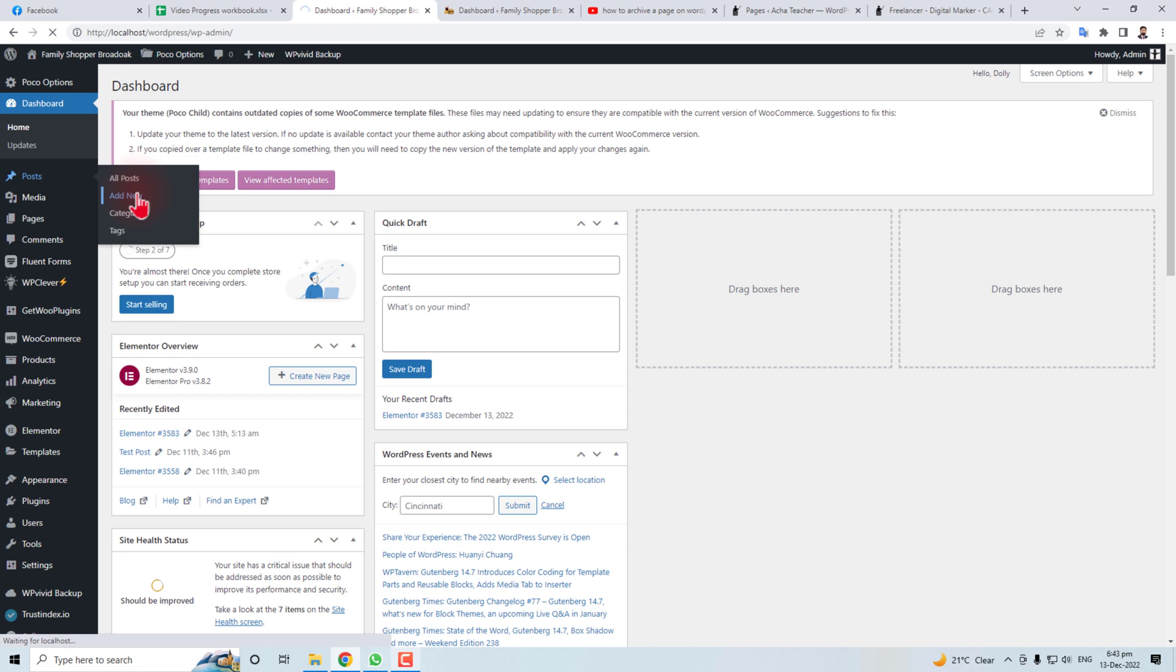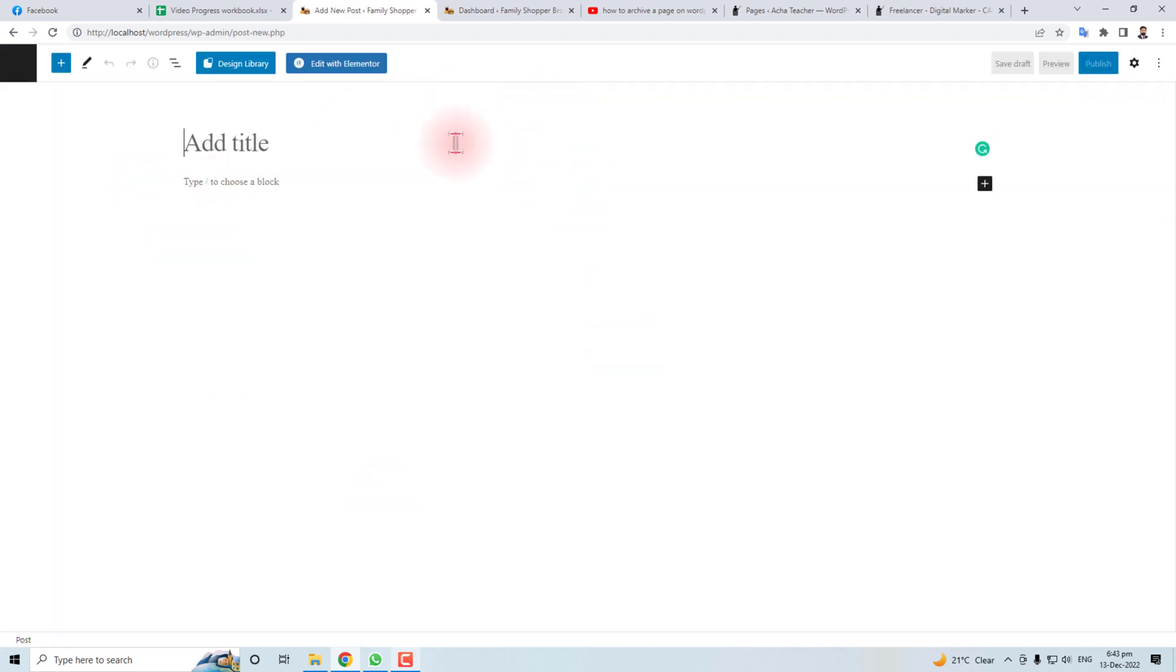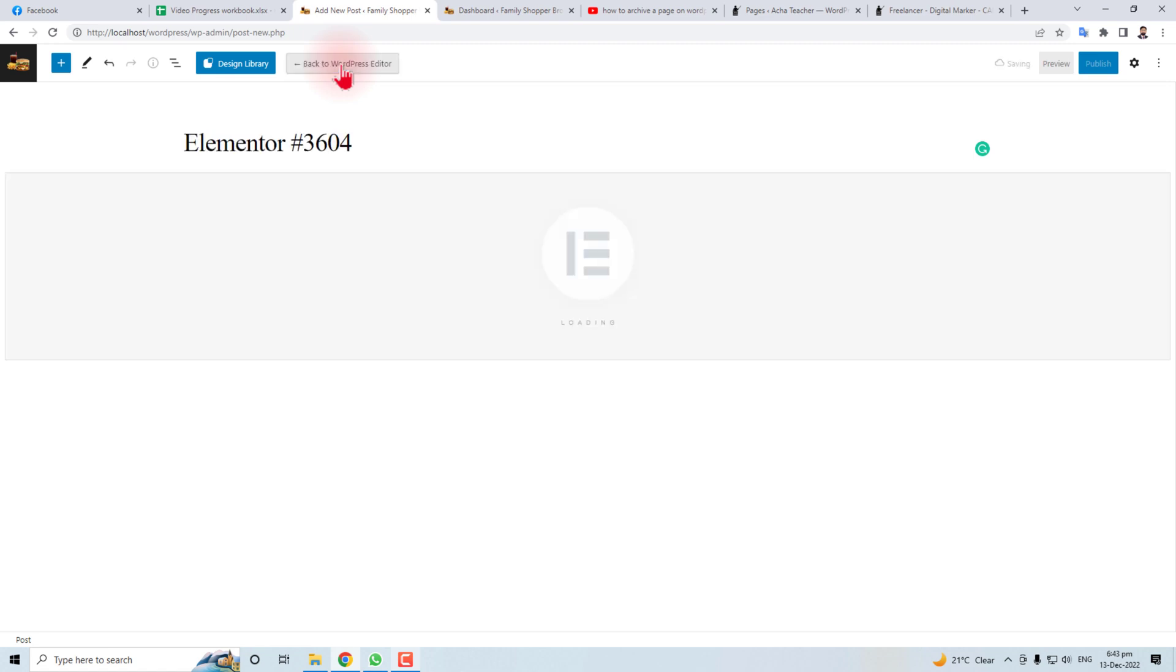I'm going to click it. Here is my page, and I have an Elementor plugin, which is the most popular plugin in the world for editing or making web pages. So I'm going to edit this with Elementor.